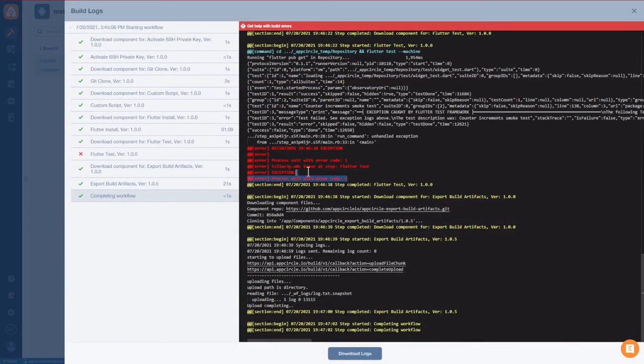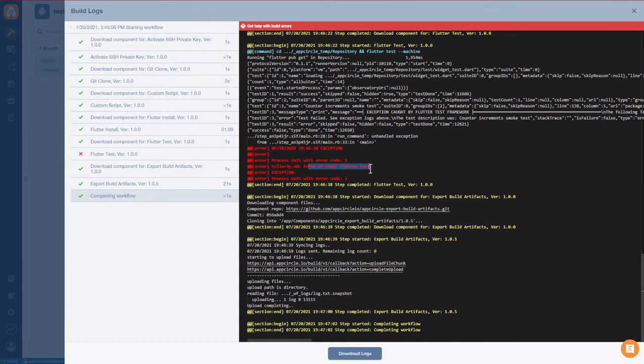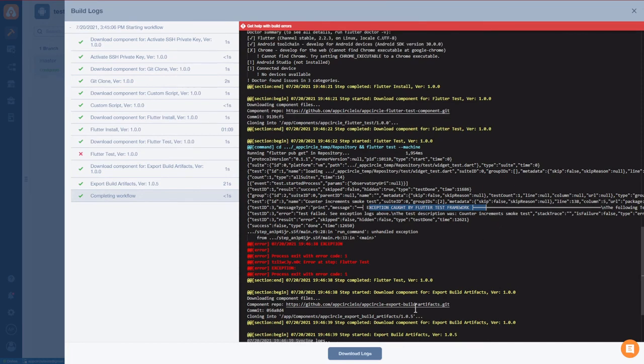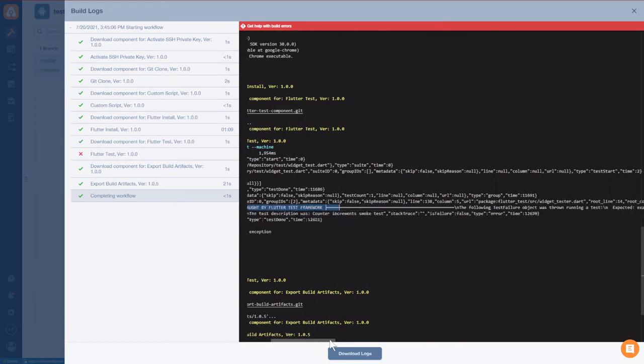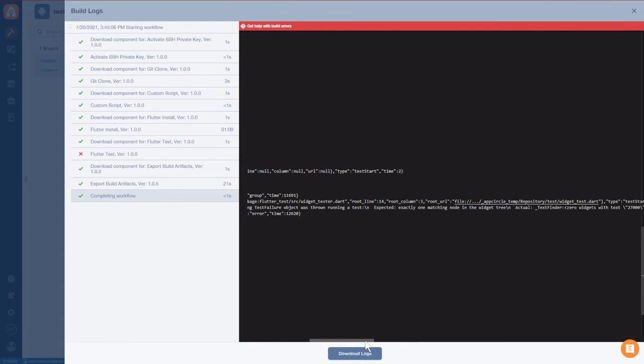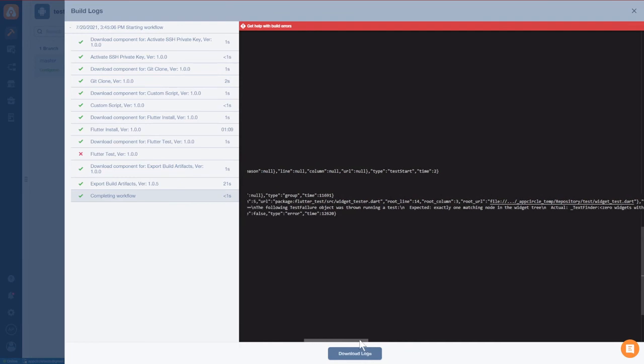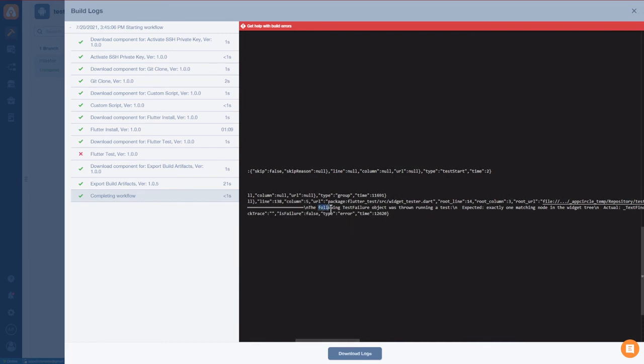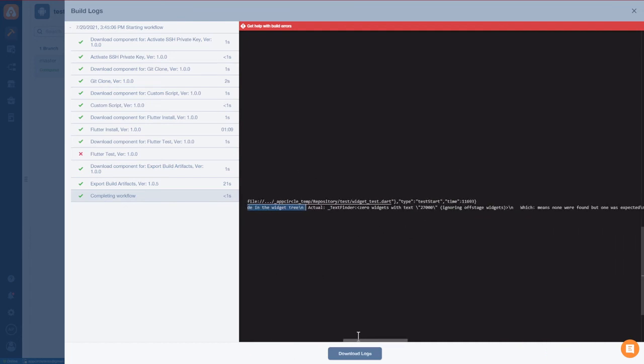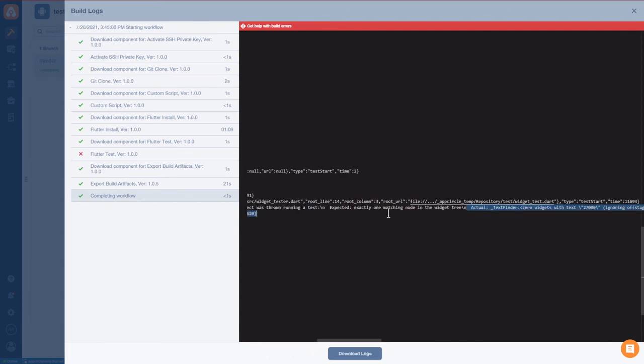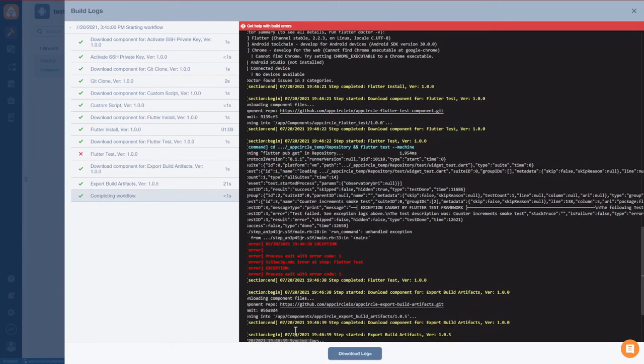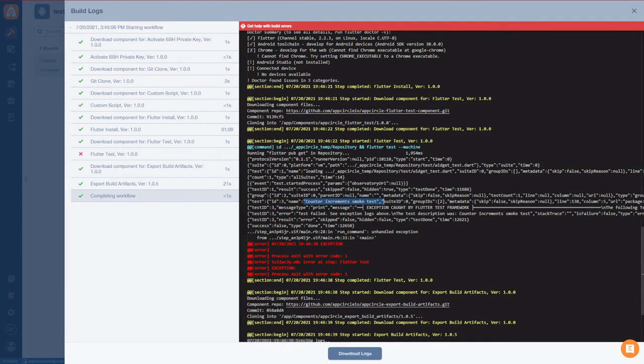So let's take a look here at exactly what happened. We have a nice big red section that tells us something went wrong, clearly. And the error is at our flutter test step right here. Now, if we take a little bit of a scroll up, we can see that there is an exception caught by the flutter test framework. And if we look up a little bit higher and look way out to the side, we can see that the following test failure object was thrown and it expected one node in the widget tree to match what it was looking for. And instead, it actually found zero widgets matching 27,000. Well, we kind of knew that was coming. Also, if you take a look, let's see, counter increment smoke test, that will tell you right there which test was being run when things went wrong.